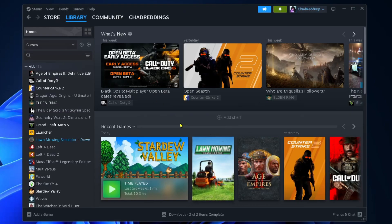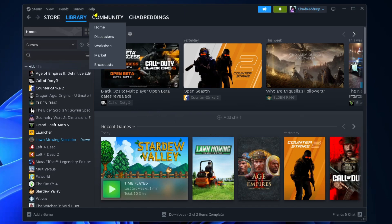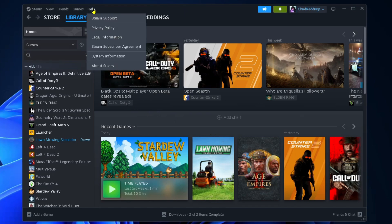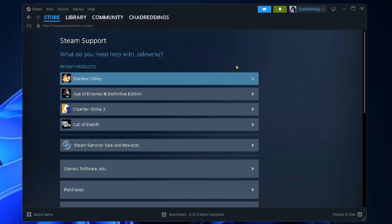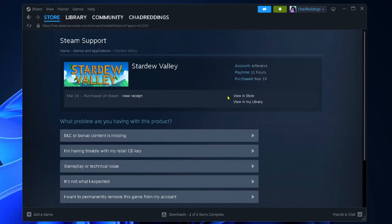If you want to permanently delete the game from your account, select Help in the top left corner, then go to Steam Support. From here you should see your game under Recent Products and you want to select it.